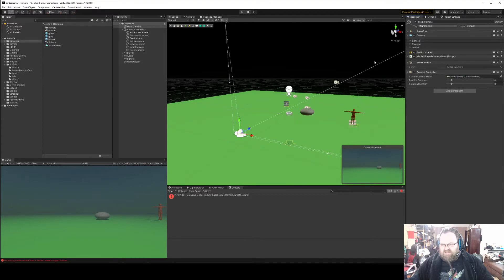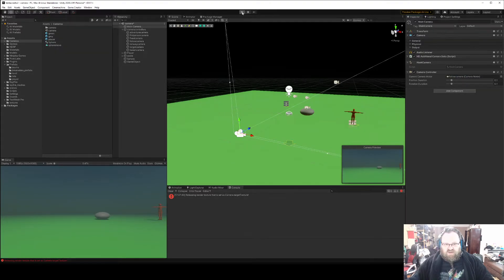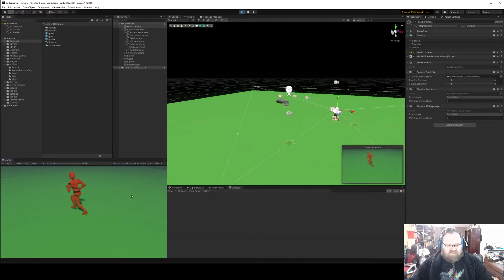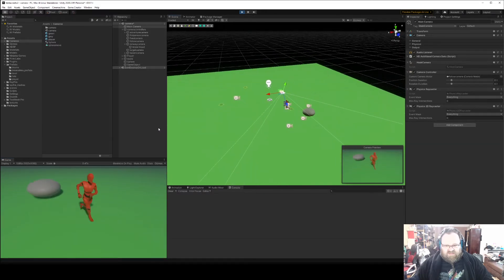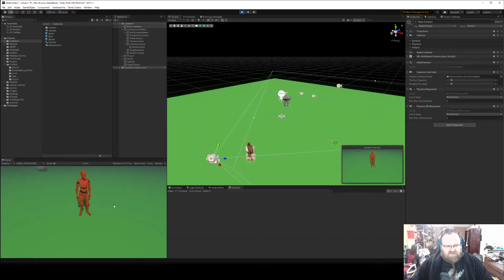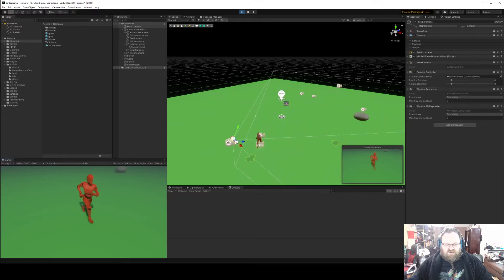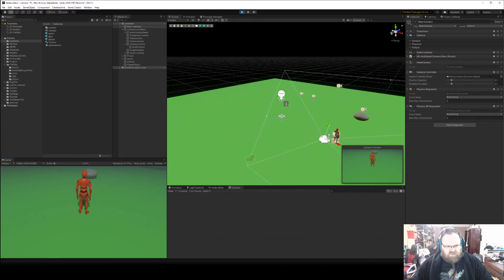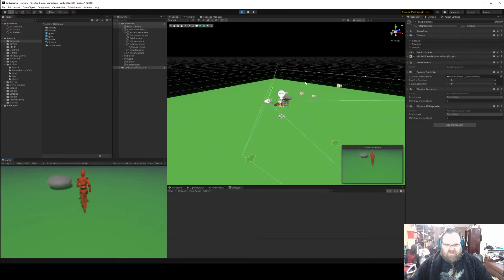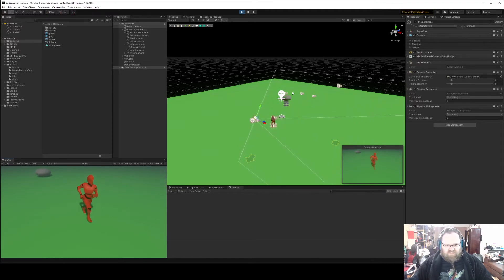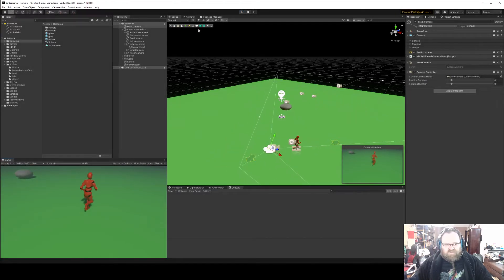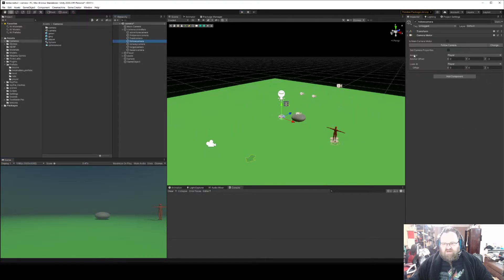Follow camera is basically designed to move along with an object. The camera is following the player around but it hasn't got any rotation or the other stuff that the adventure camera does - it will always maintain the same offset from the thing that it's following. This is a good one if you want to do a third person view, particularly if you were doing an aerial arcade combat simulator - you might put a fixed camera behind the plane or staring at the plane. Very simple controls: what are we stuck to, in this case the player; what is the offset from the player; what do we want to look at; and any offset we want to do there.